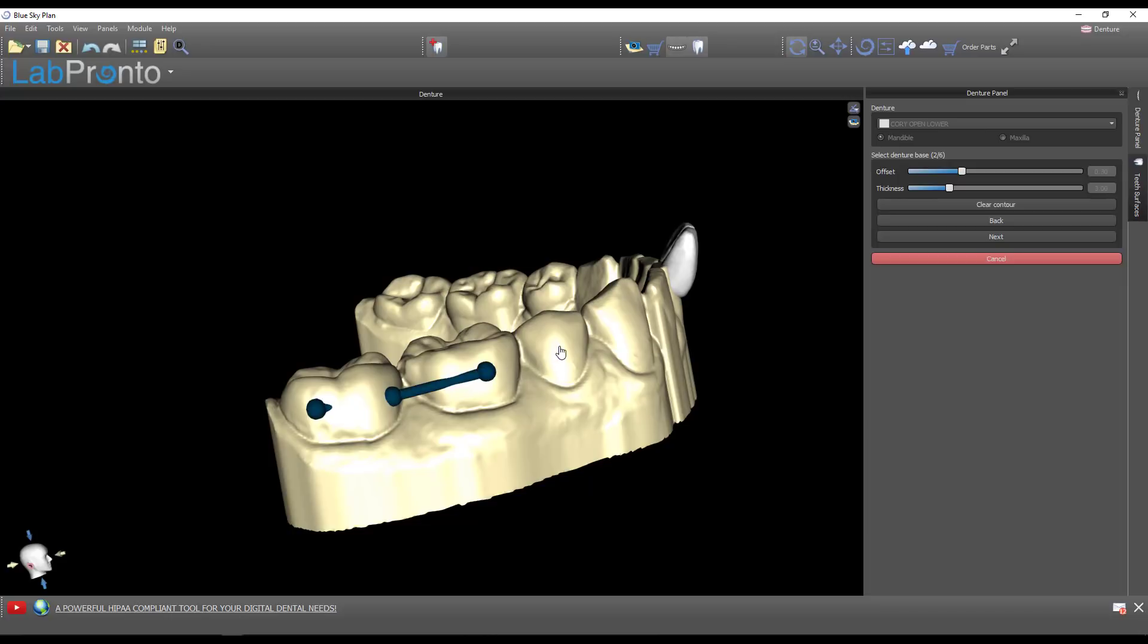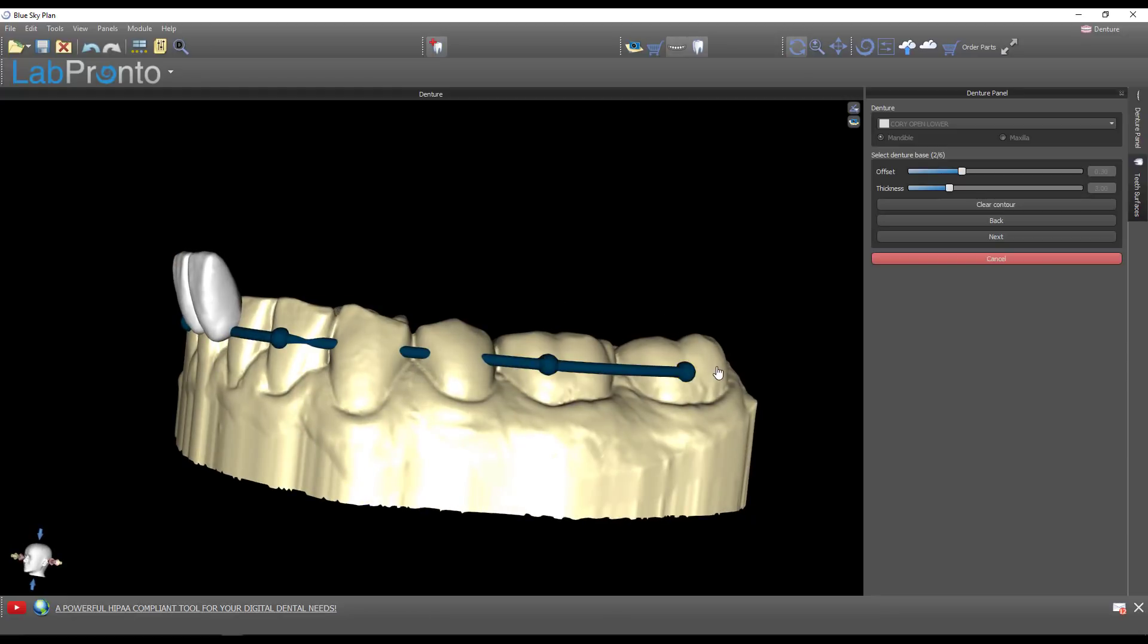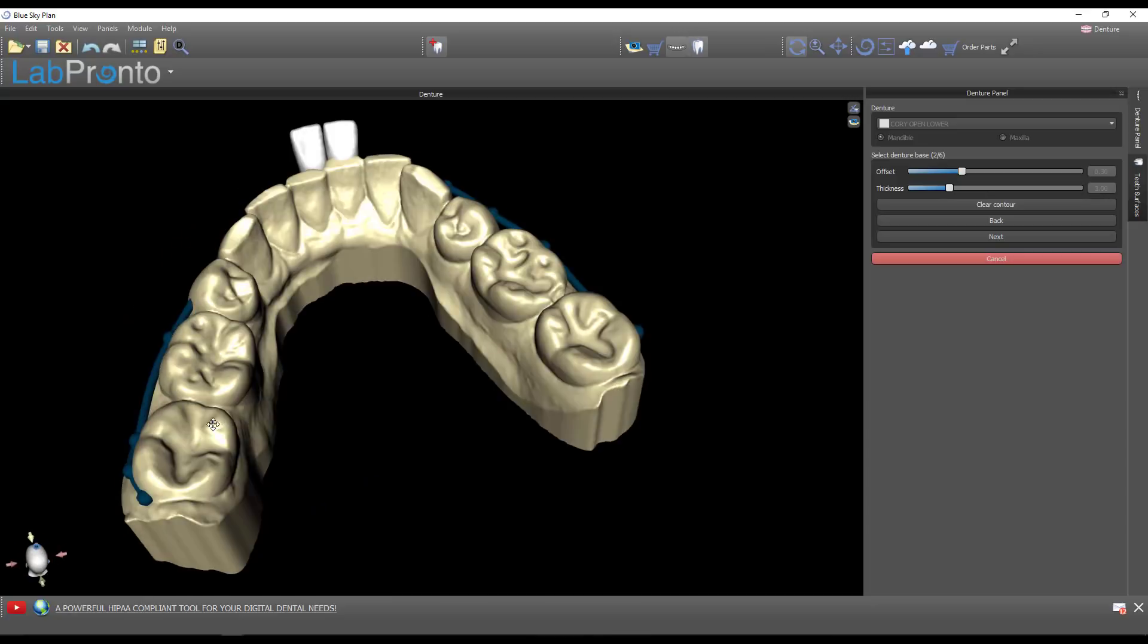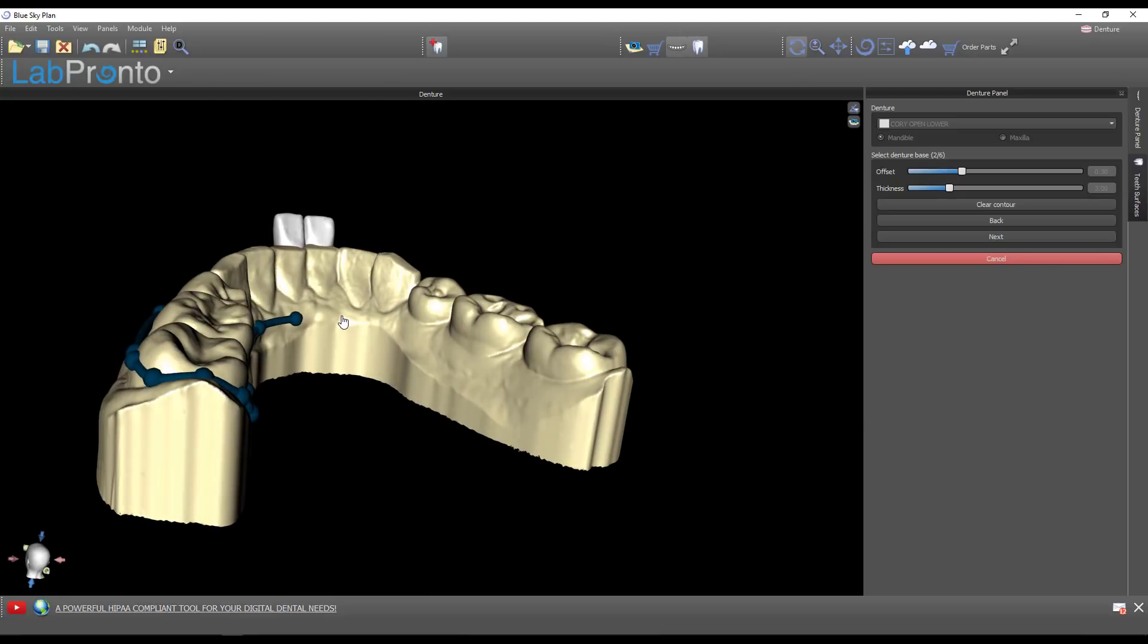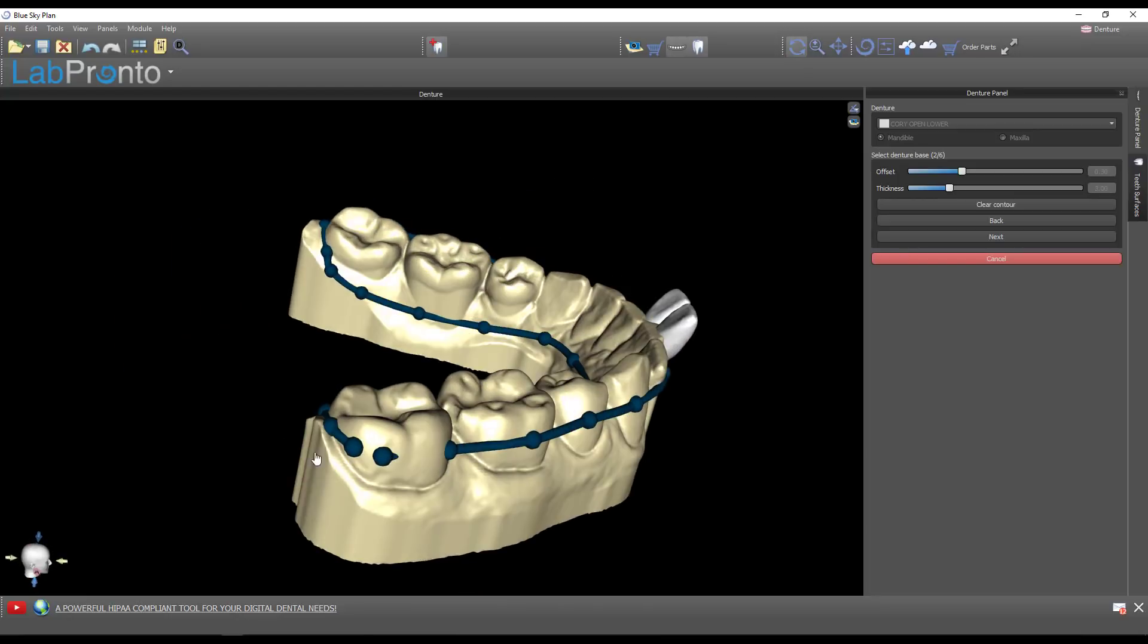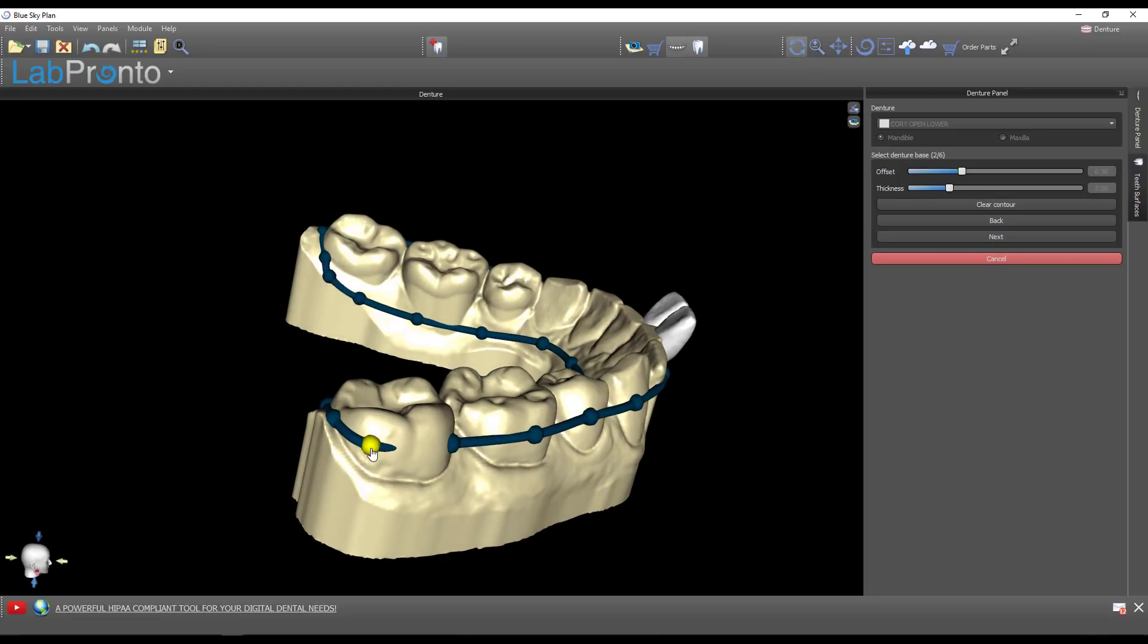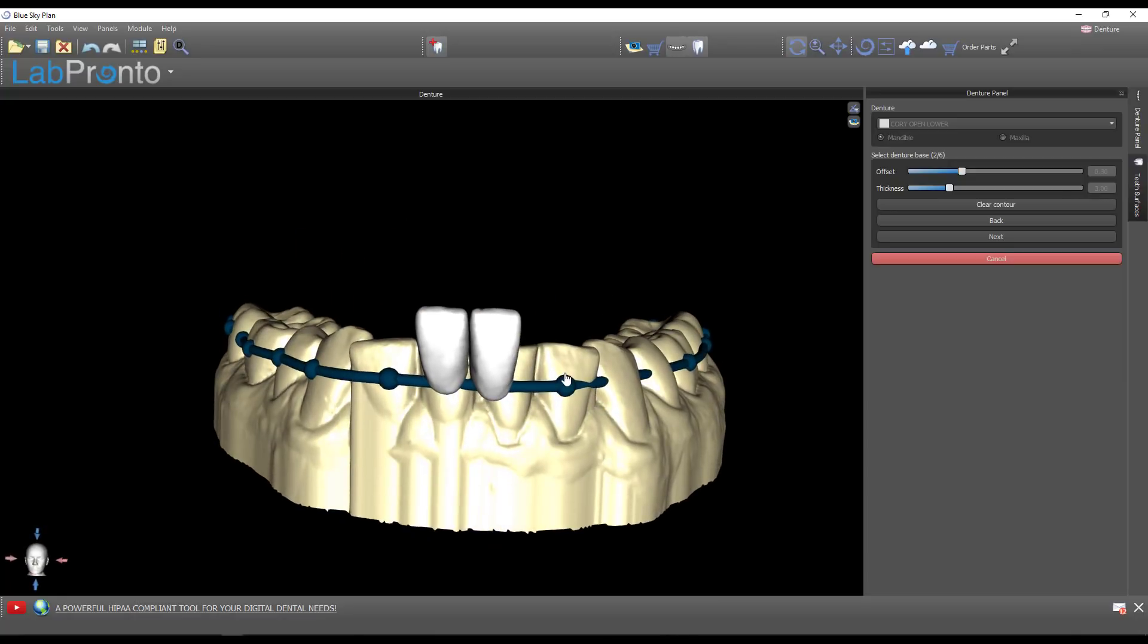Now it's asking me to select the denture base. We're not making a denture base, we are making a night guard. So draw the perimeter of how you would like this night guard to be. I'm going to go more or less halfway down the buccal surface, then wrap around the lingual. When you get to the last dot, drag it into the first one to close that contour. That's very important.